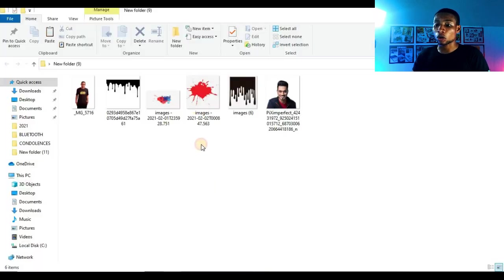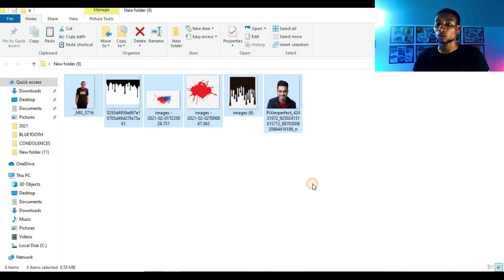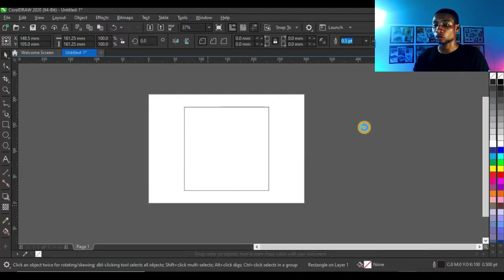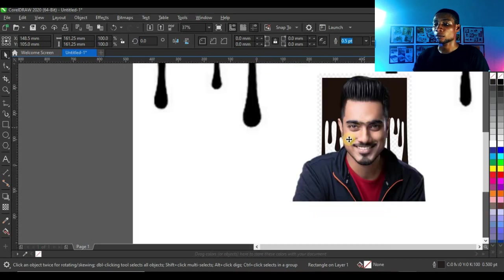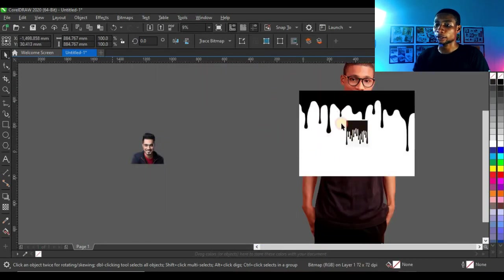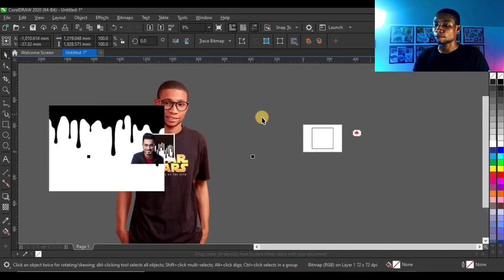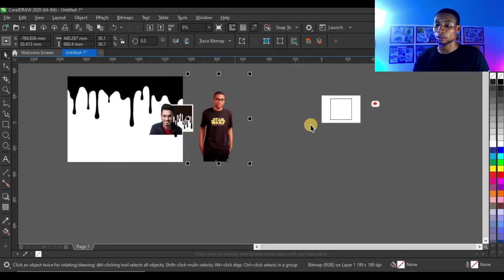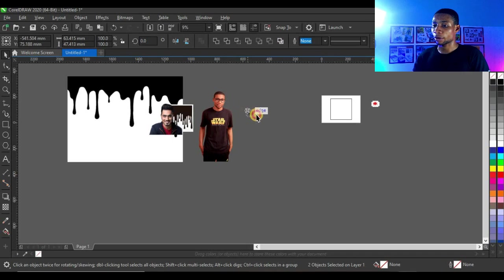I'm going to copy all the resources into CorelDRAW. Now I've already removed the background of these pictures. If you don't know how to remove the background of pictures, I'll leave a link in the description so you can watch a video on how to do that. I think this other picture is very big.